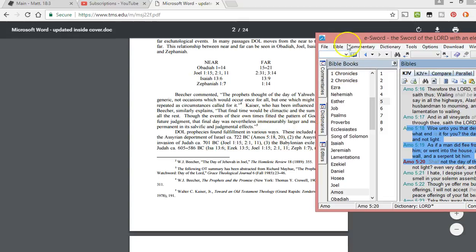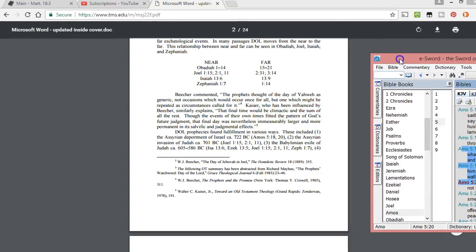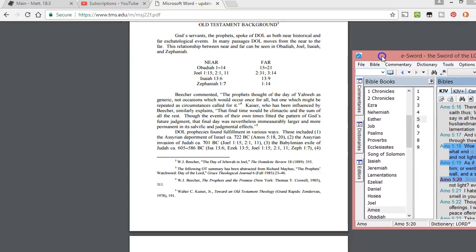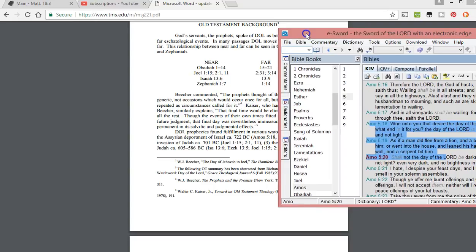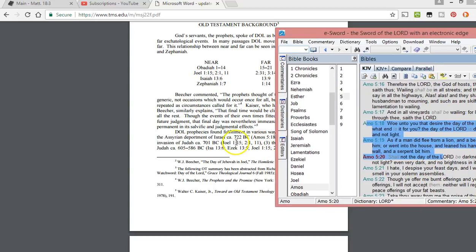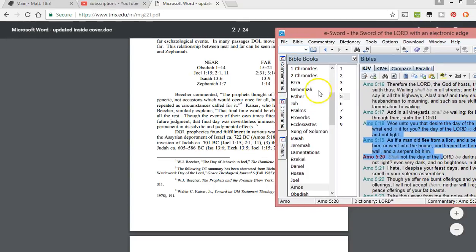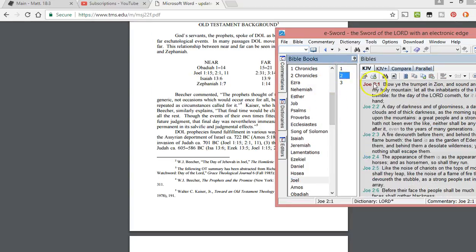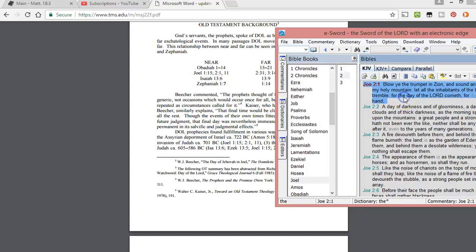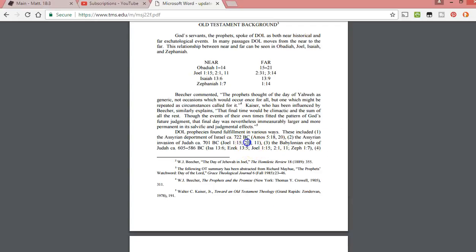Well, somehow they're tying this to Assyrian captivity or deportment of Israel, the Assyrian invasion of Judah, Joel 1:15, 2:1. There is exactly what some people have described, what ABC Christian tried to use here. Joel 2:1, the Assyrian invasion of Judah in 701 BC.